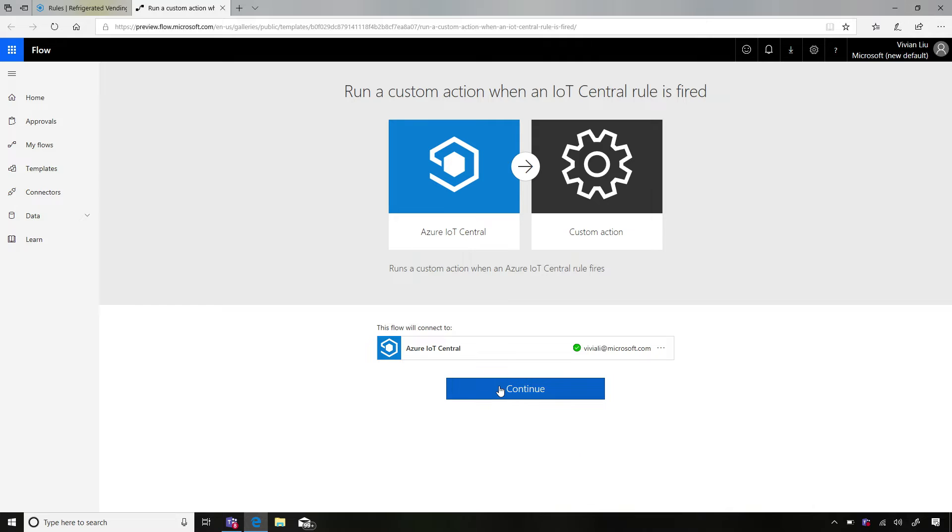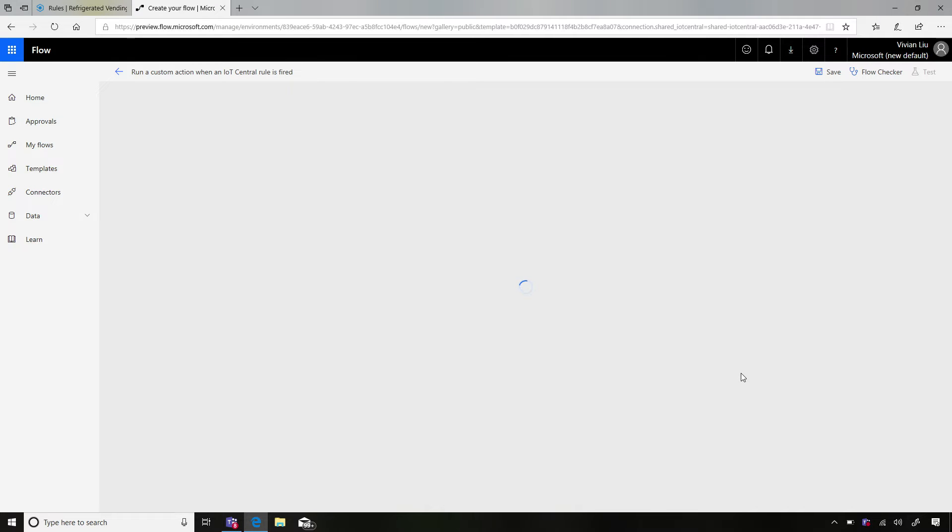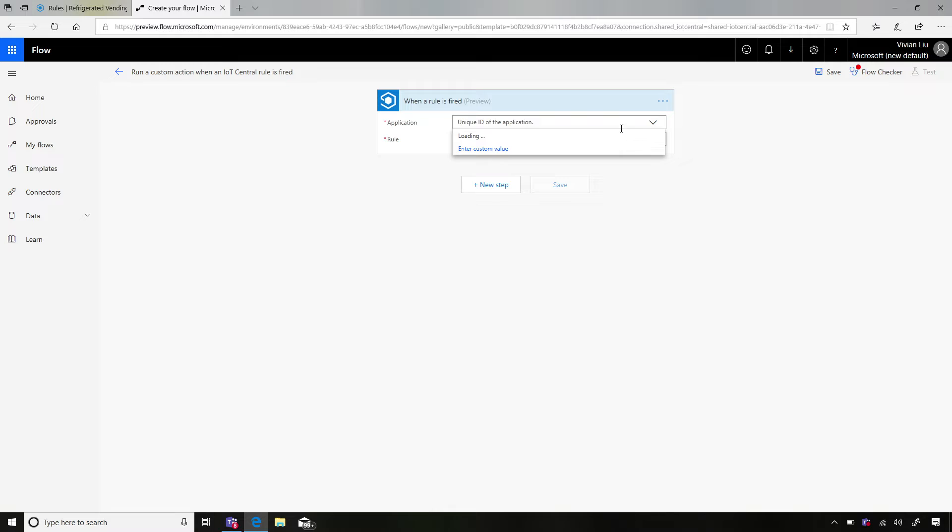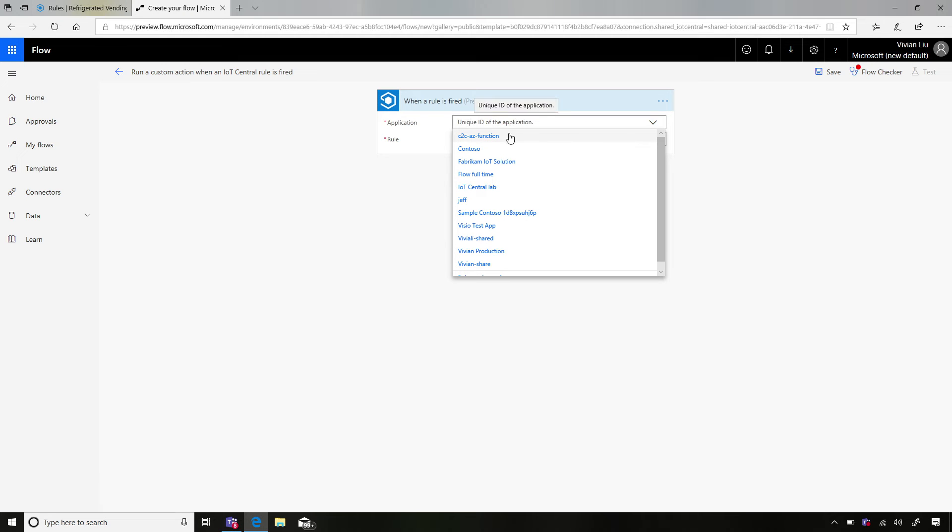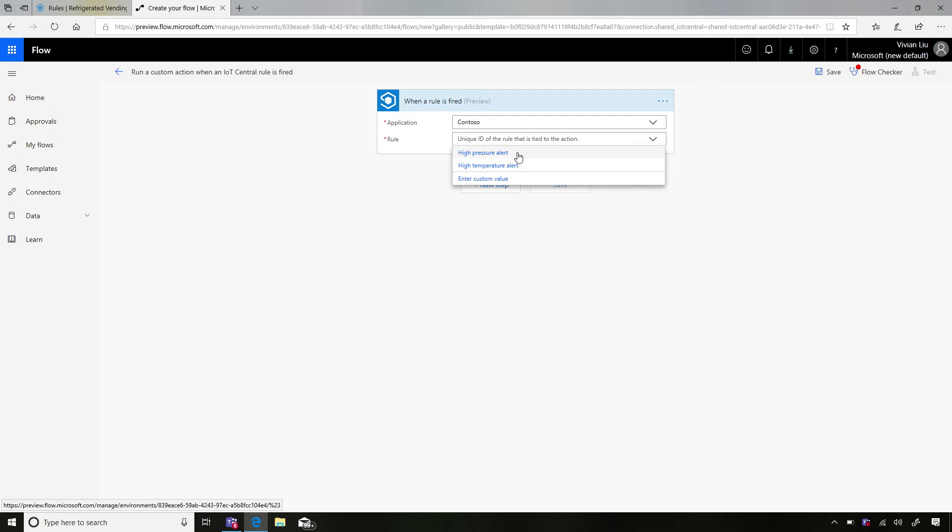Makes sense. So if I hit continue. So we have the beginnings of our flow. Here we'll have to choose our application, and we'll have a drop down. You can enter the ID of the application, but I'm going to choose the application by its name, which was Contoso. I'll pick the rule that I just created, which is the high pressure alert.